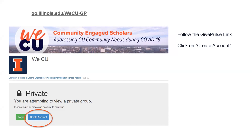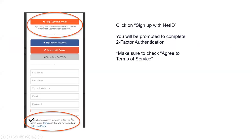If you're an existing GivePulse user, feel free to go ahead and log in. Otherwise, you'll want to create an account. We do recommend that University of Illinois students sign up with their NetID to create their account because GivePulse is actually a campus-wide platform. Signing up with your NetID allows you to connect with other UIUC students across campus and meet other like-minded peers who are interested in making a positive impact on the community.